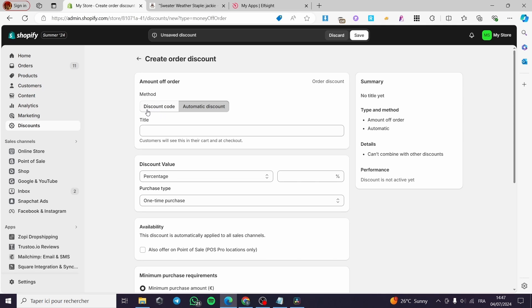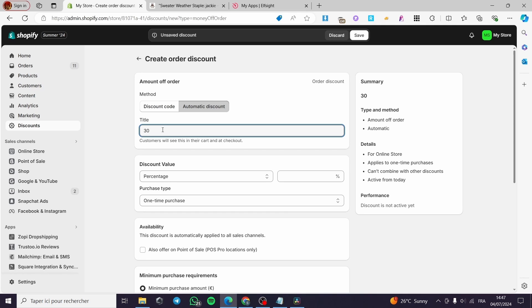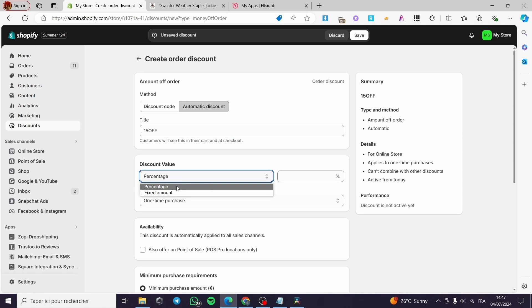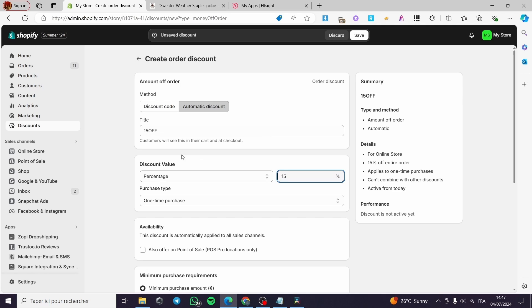I am going to add it automatically. Here we put the title — I will put '15 off' like that. Under discount value, you can choose a percentage off or a fixed amount. I am going to put a percentage of 15%, as the title mentions.